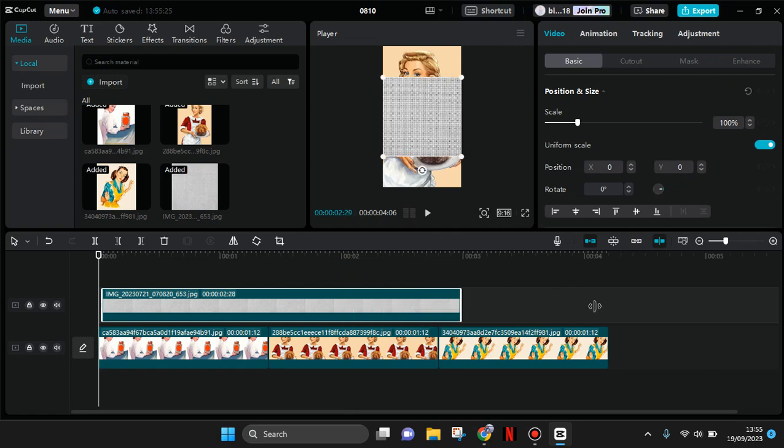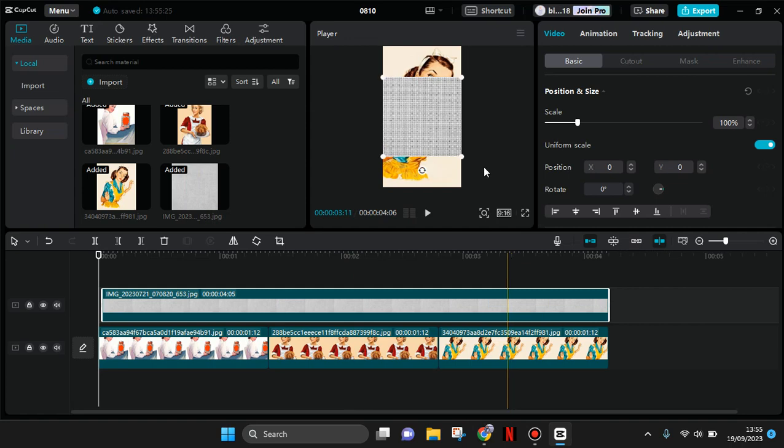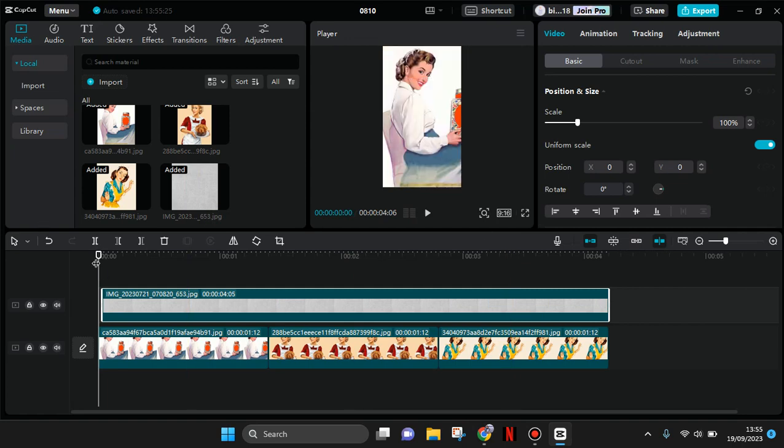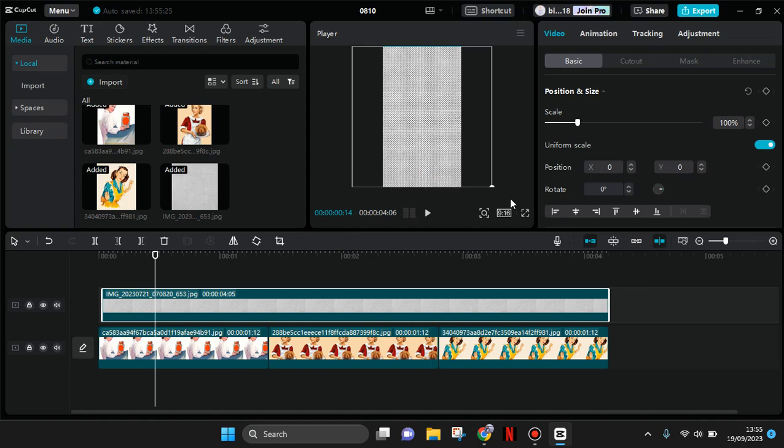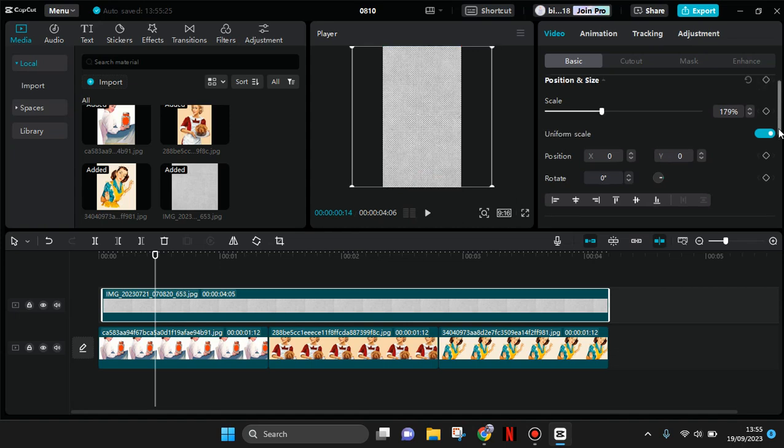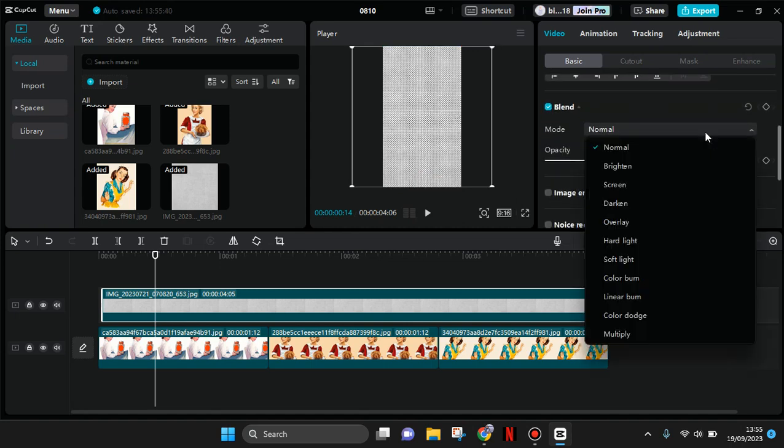Fit the size, and then go to blend and choose the color burn mode.